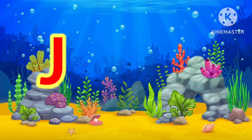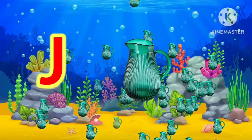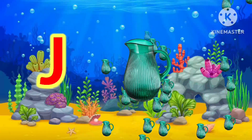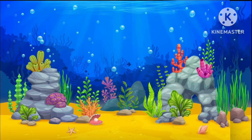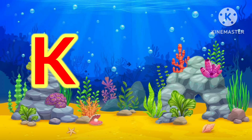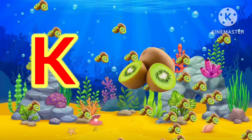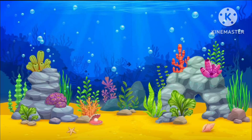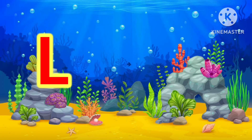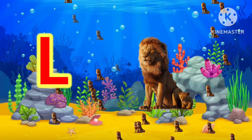J. J for Jug. Jug. K. K for Kiwi. Kiwi. L. L for Lion. Lion.